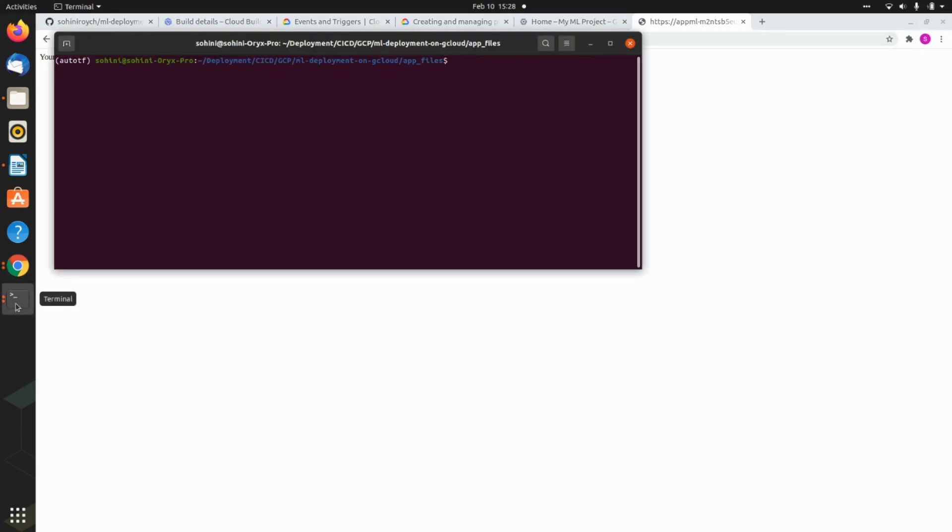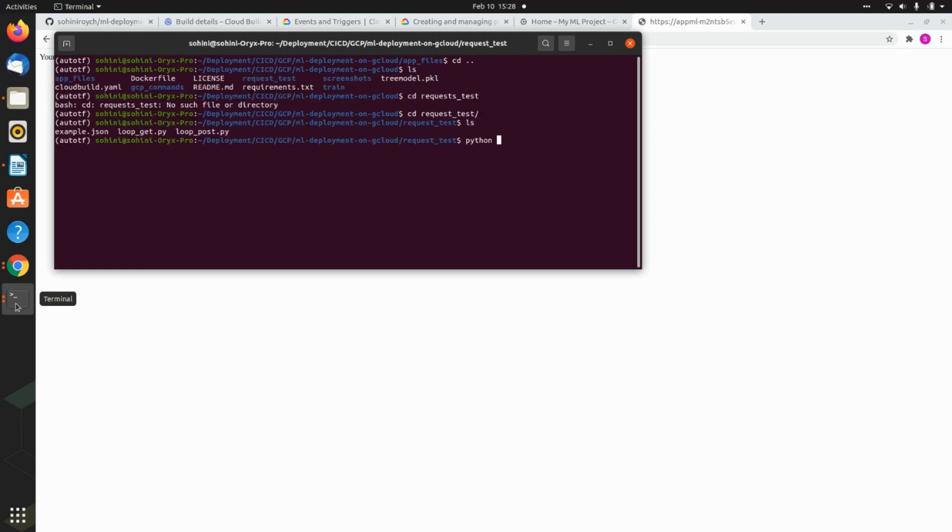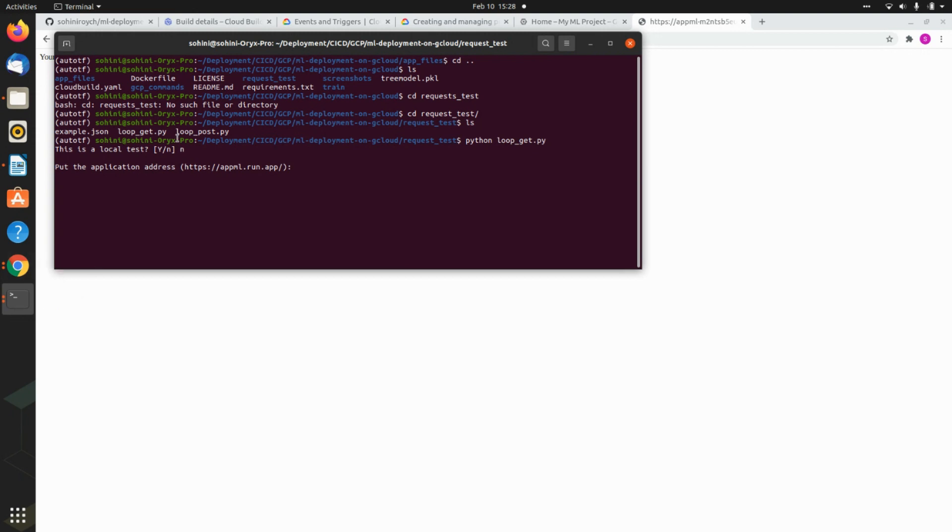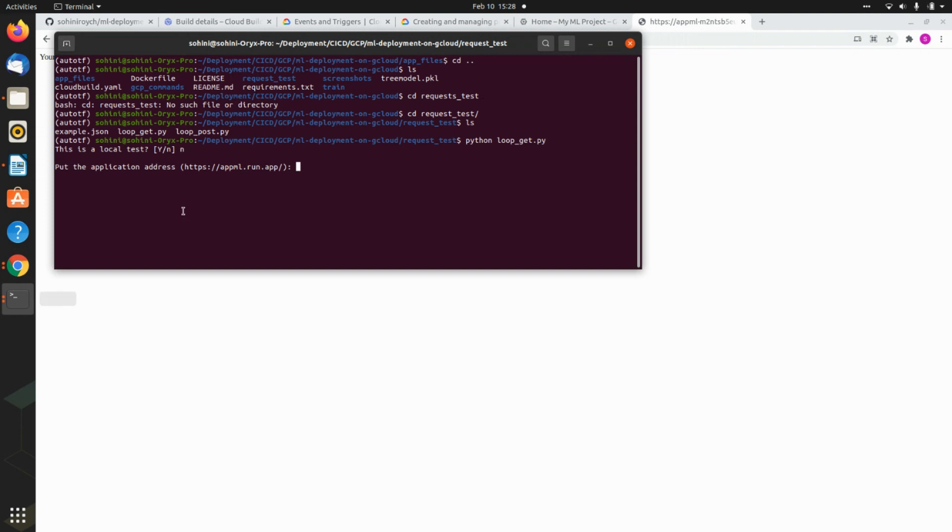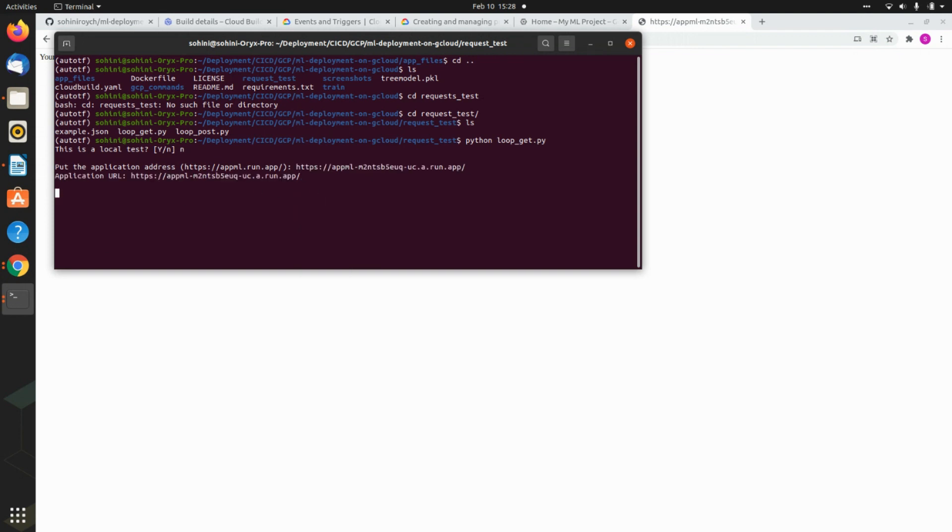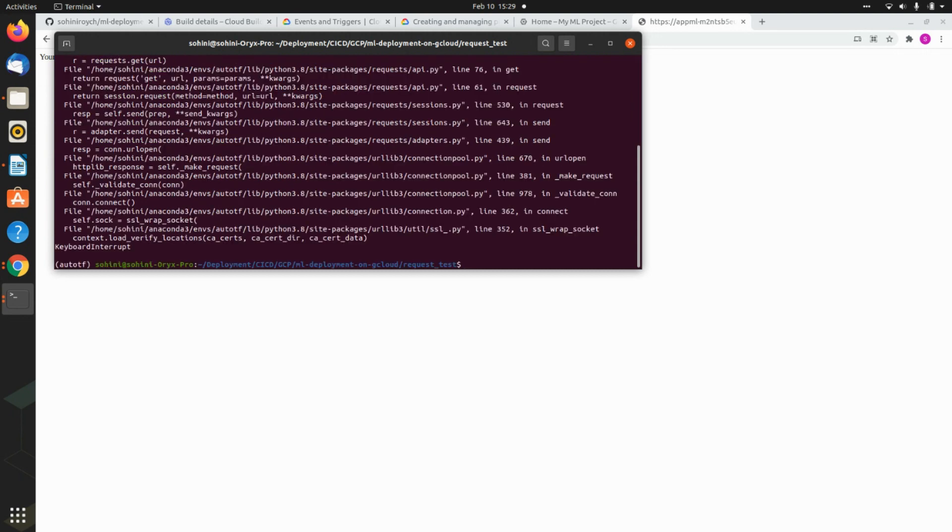And the same thing now you can actually figure out using your local host as well. Python loop underscore get dot py. Is this a local test? No, now you're running it at the local host. So this is what you copy and you paste here. And you see your first GCP application runs. Congratulations. So successful.